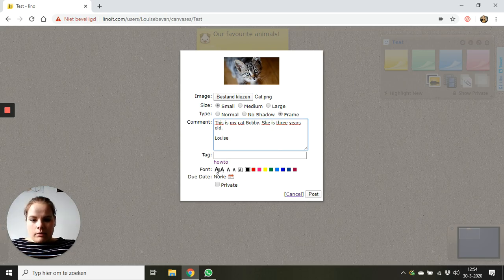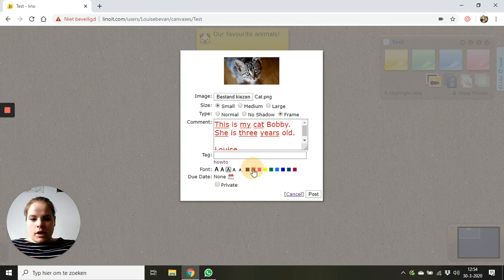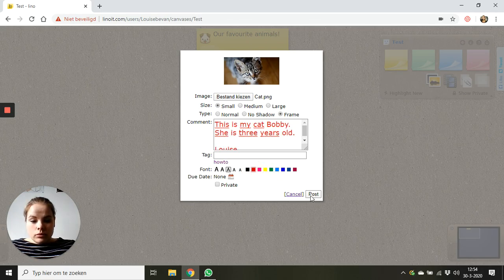Now here I can make it bigger, smaller. I can change the color and when I'm done I click post.